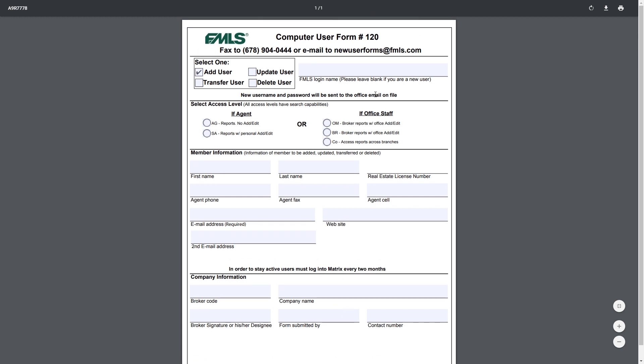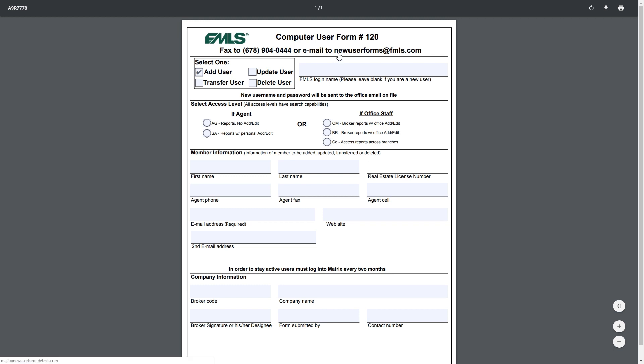Once you're done, you're going to email it to newuserforms@fmls.com. We highly suggest you use the email as opposed to the fax just because fax is an older technology and it doesn't really get used as much and sometimes there's complications. The best way to guarantee that it gets to us and it gets done same day is newuserforms@fmls.com.